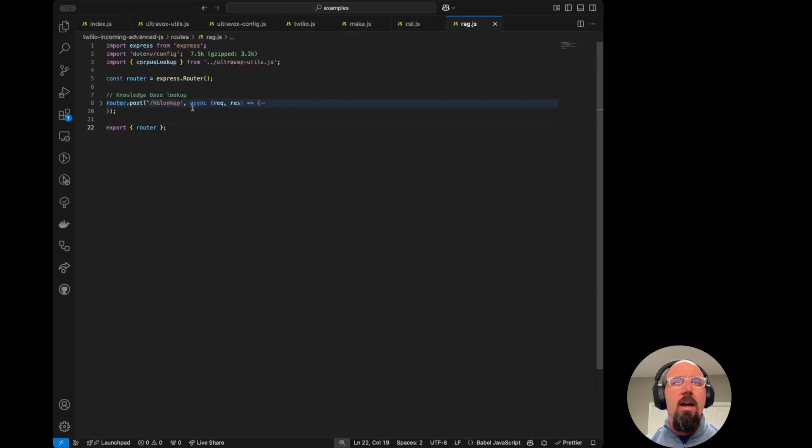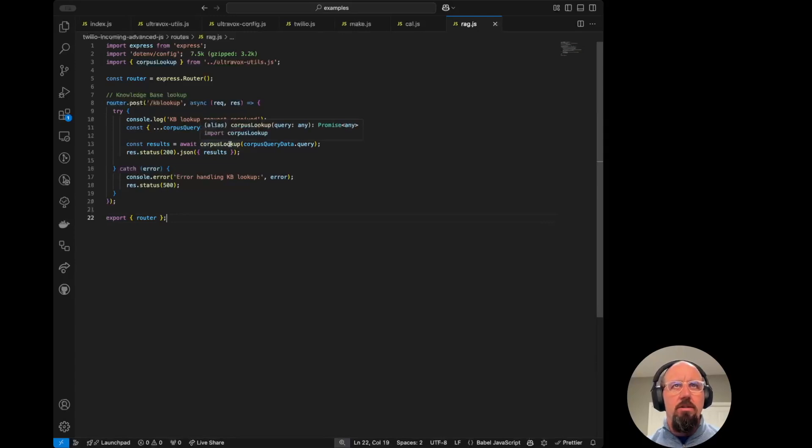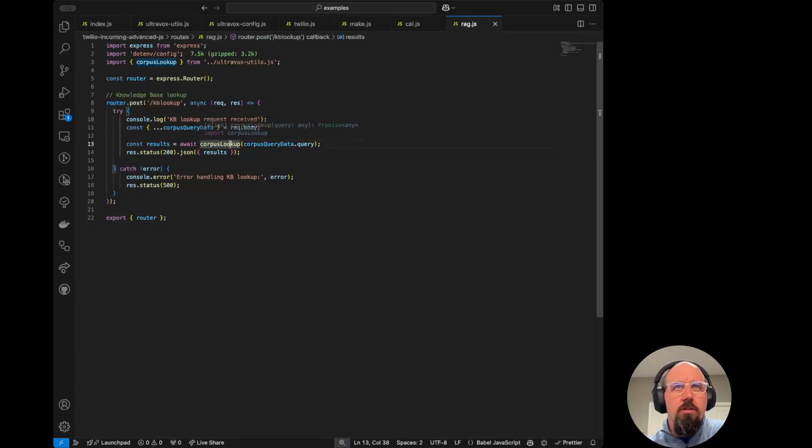And then finally, in rag.js, we have our slash KB lookup endpoint. And again, that's just using that utility function that I showed earlier in the utils file for Corpus lookup.